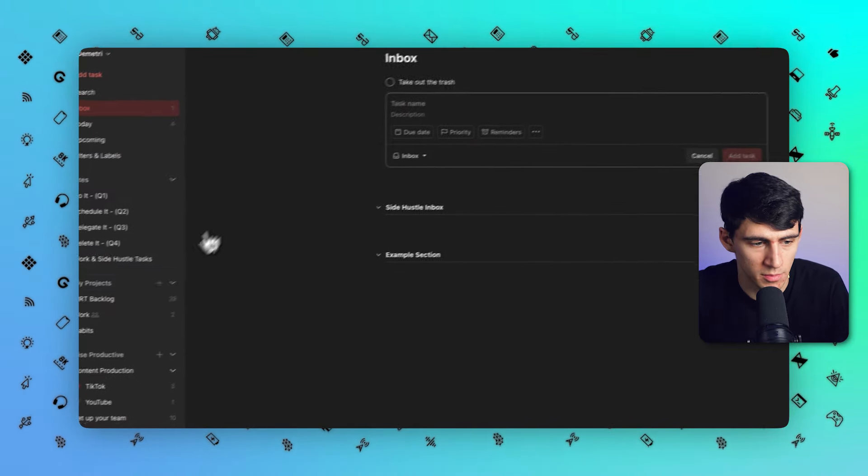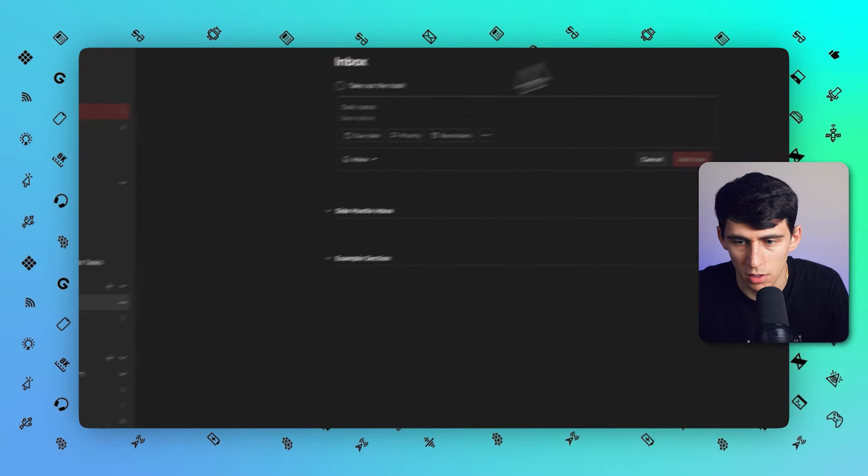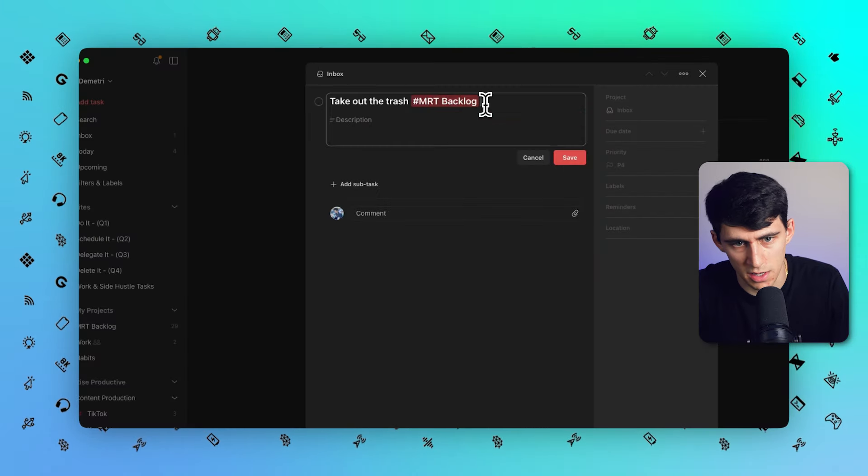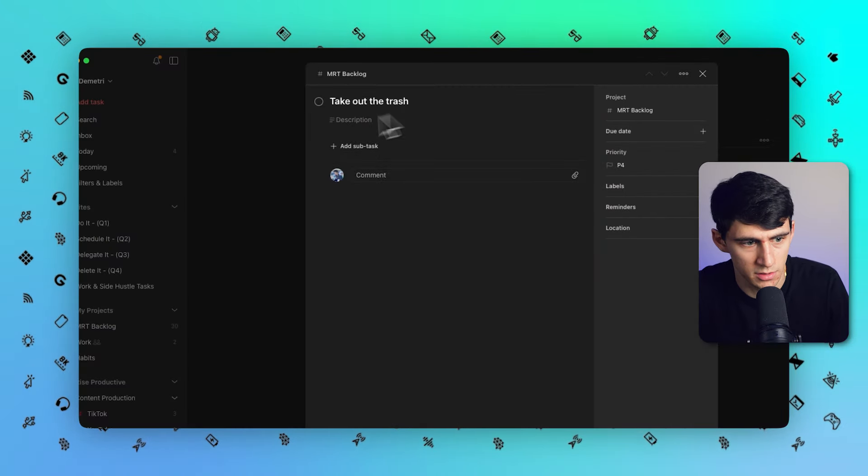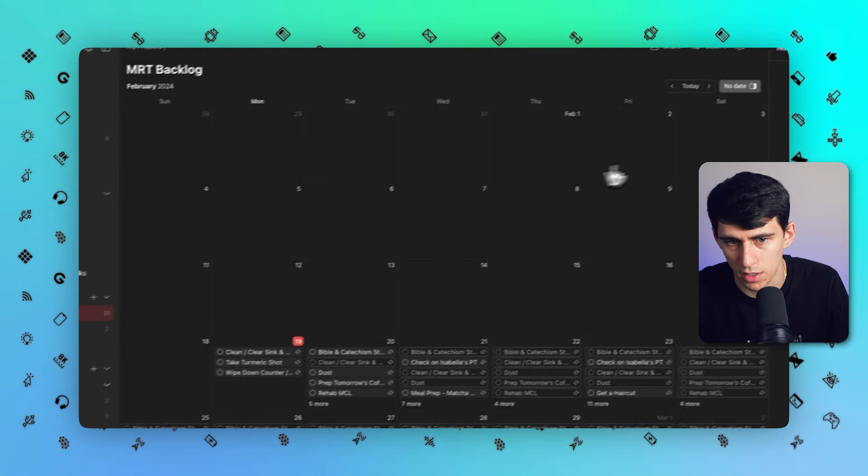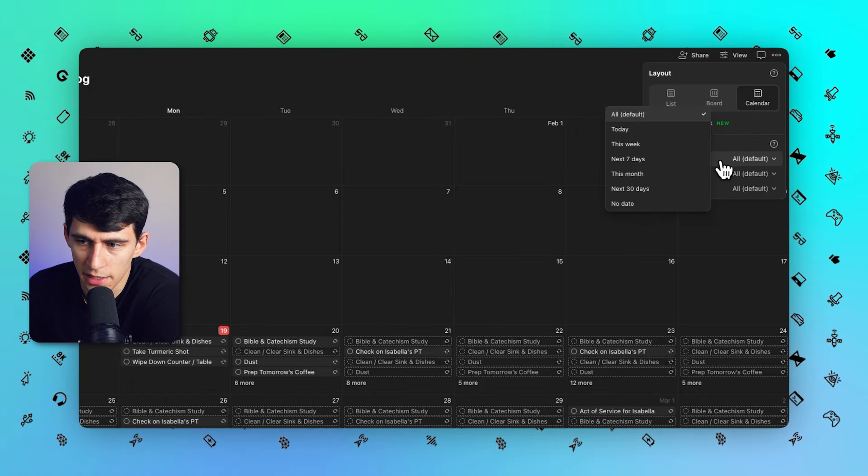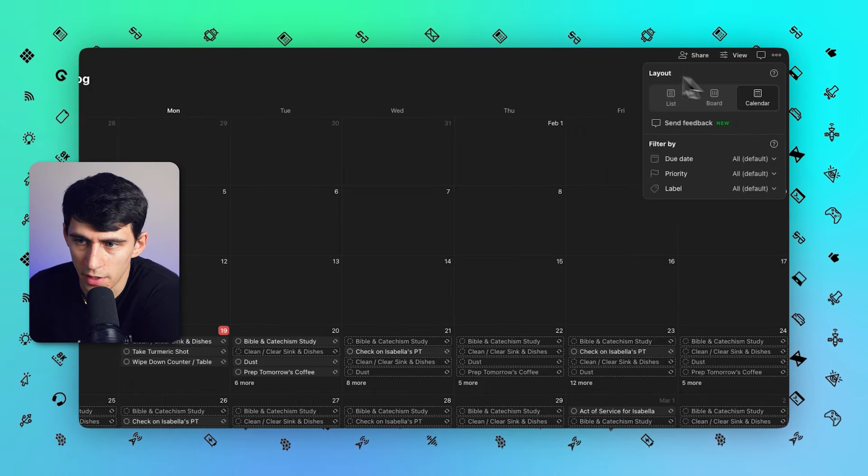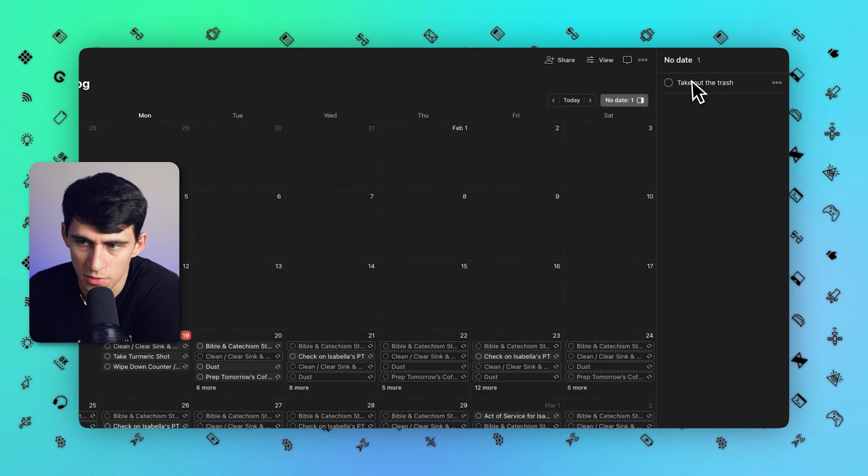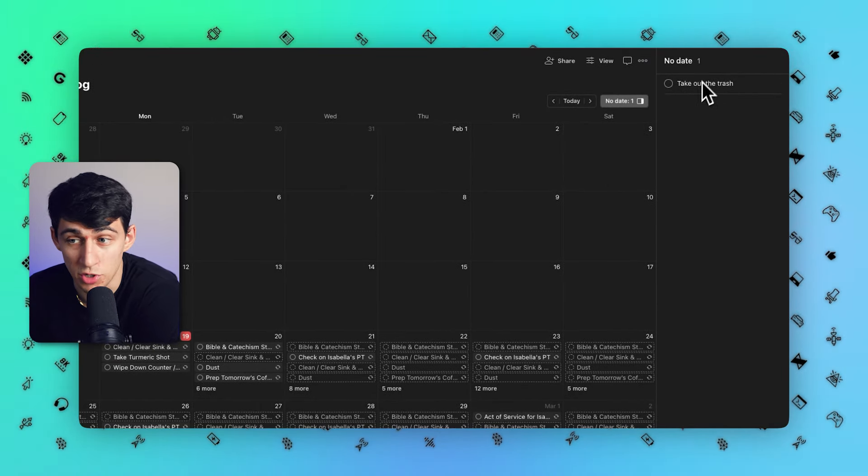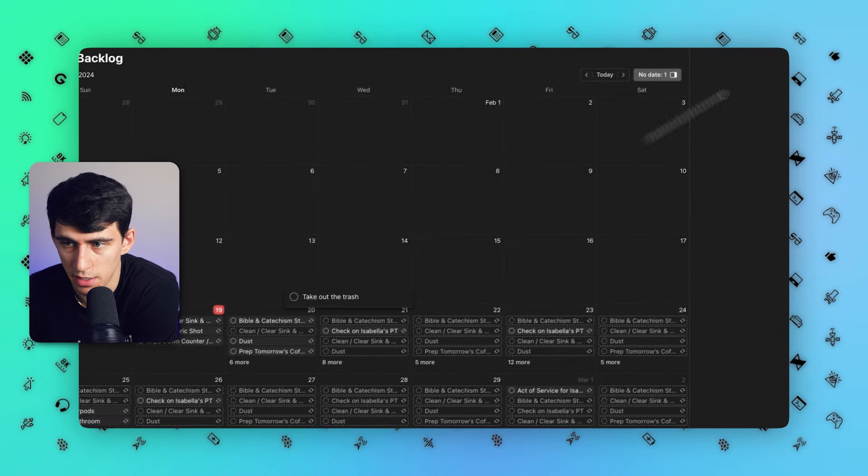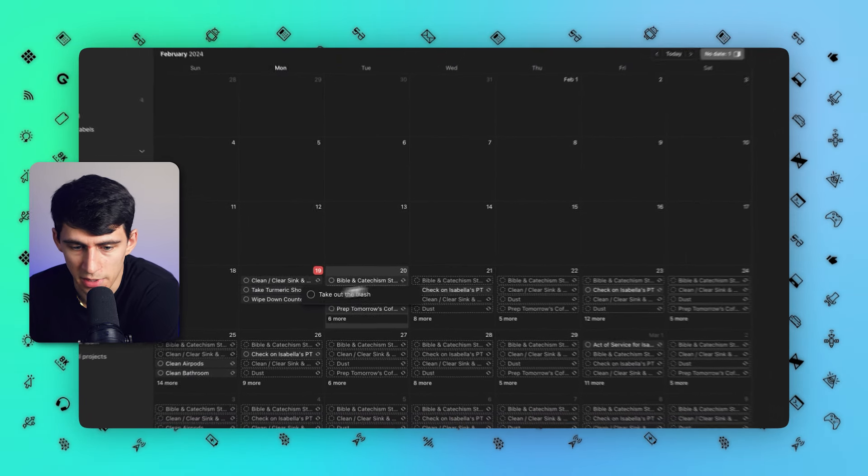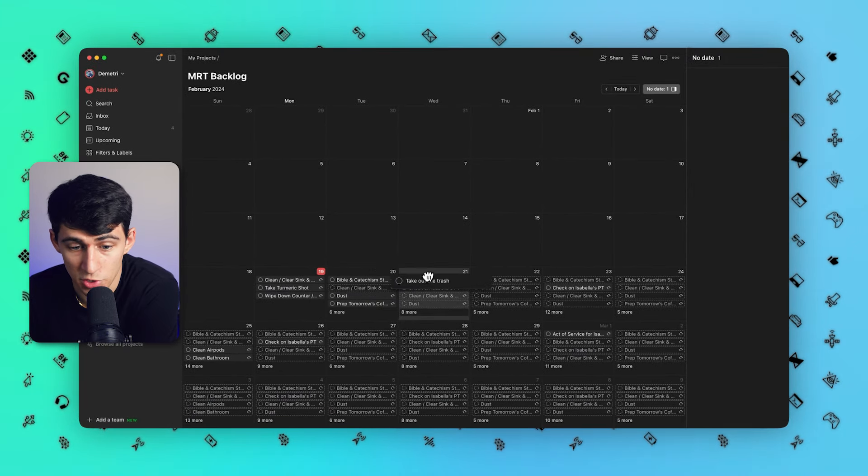If it was in the project and on the calendar and in the view it was filtered by all, then there would be no date and this would show here, and you could take this and drag it onto a calendar day, which is pretty cool.